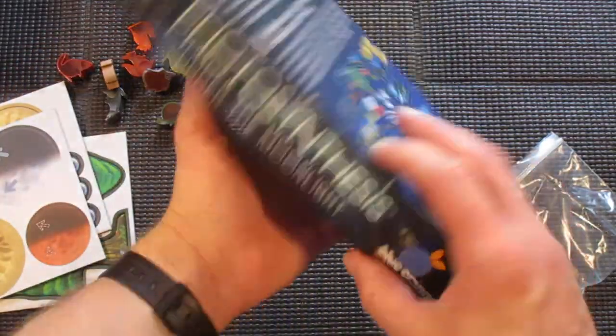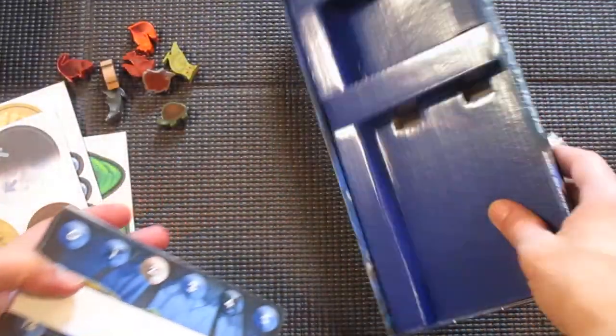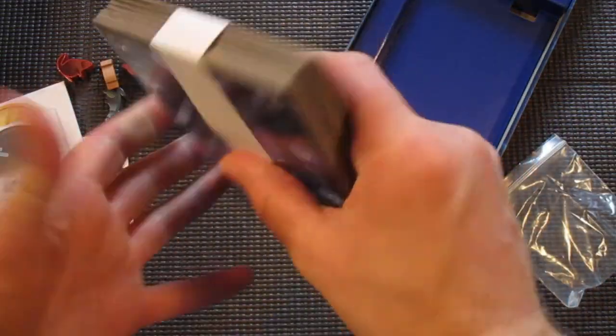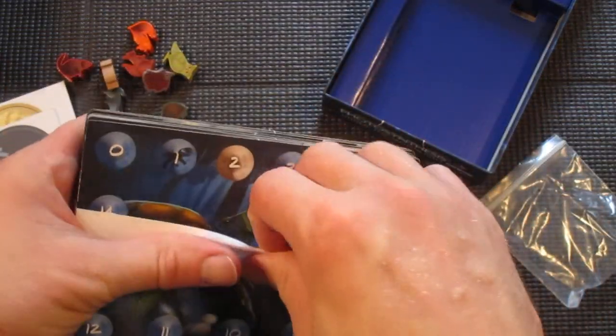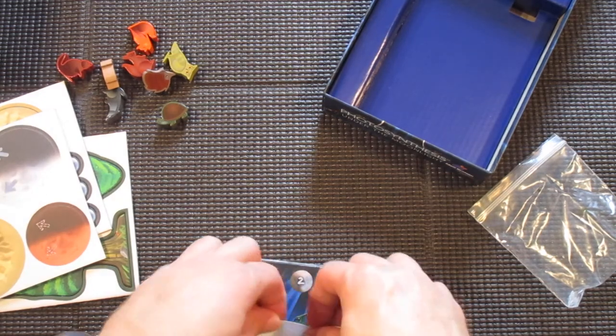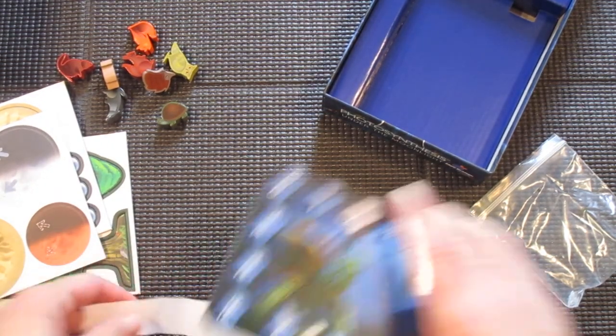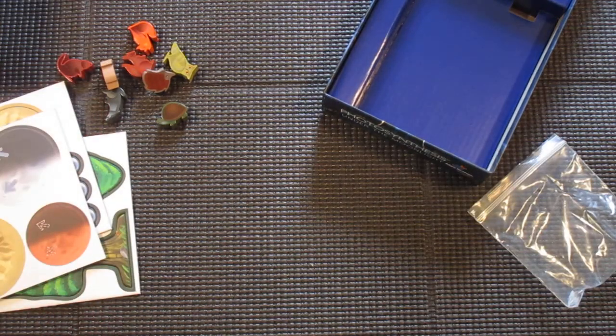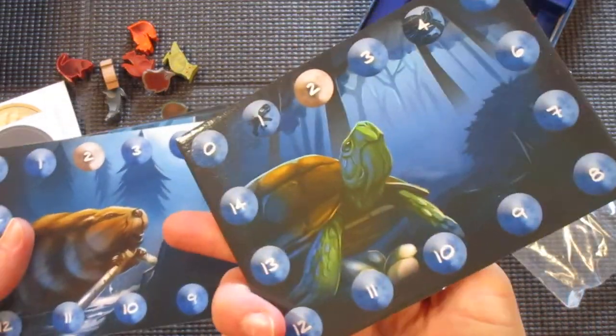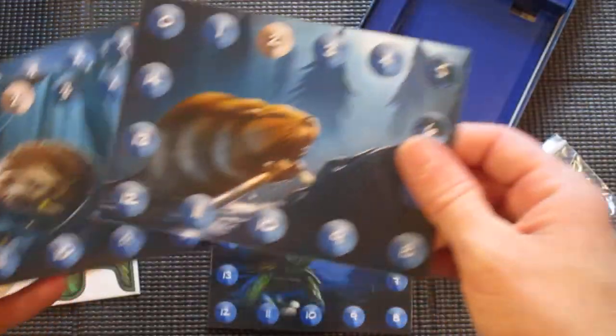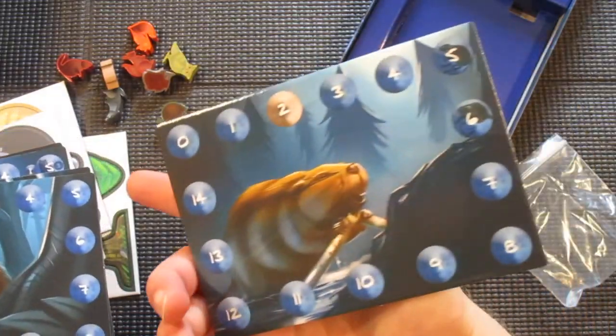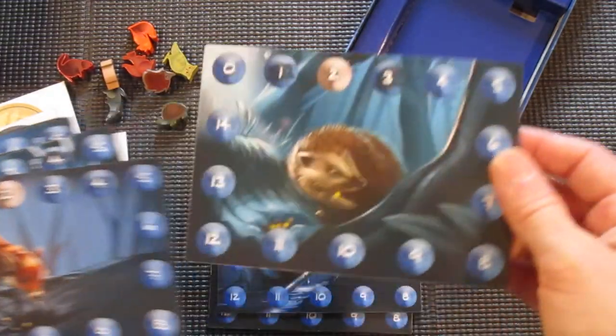And lastly, we have player boards. I believe each player gets to have a certain kind of animal.